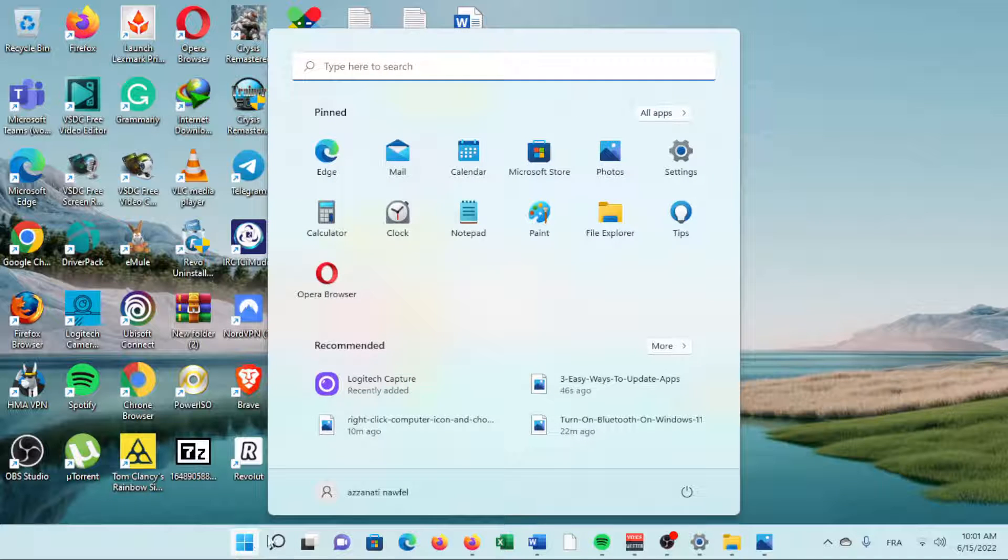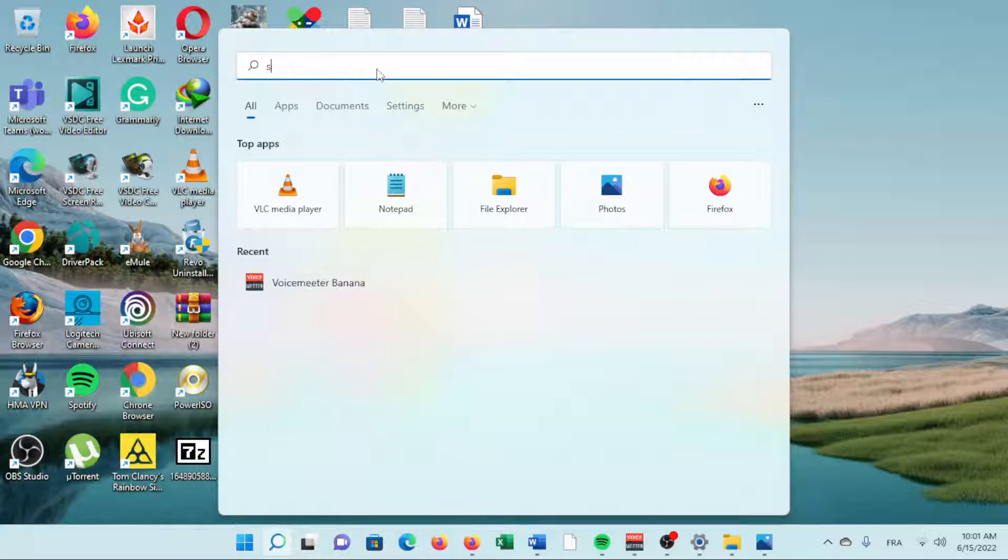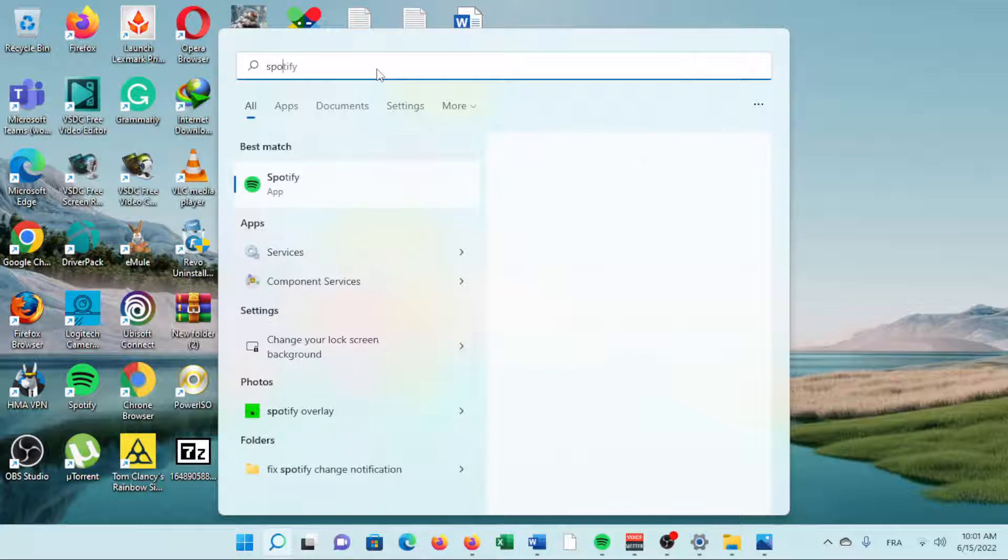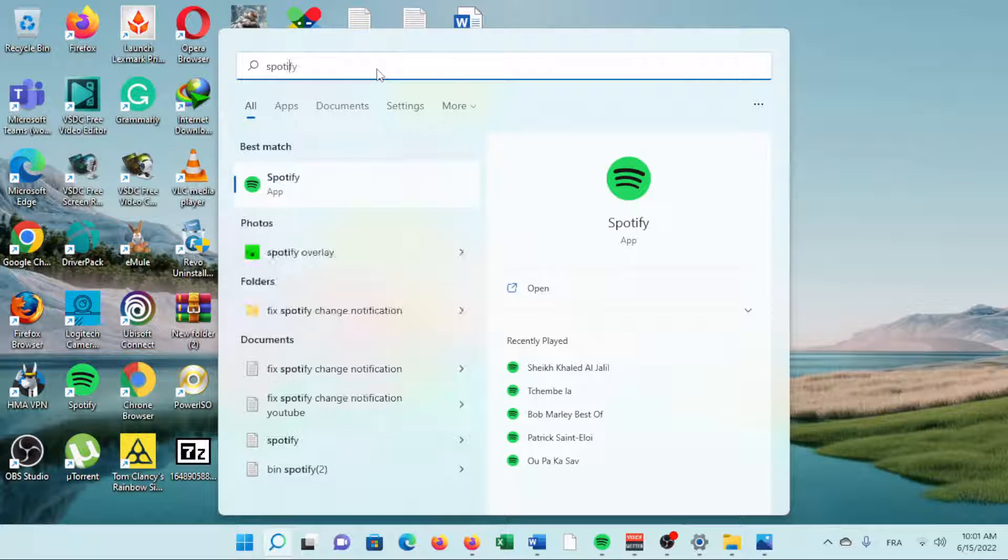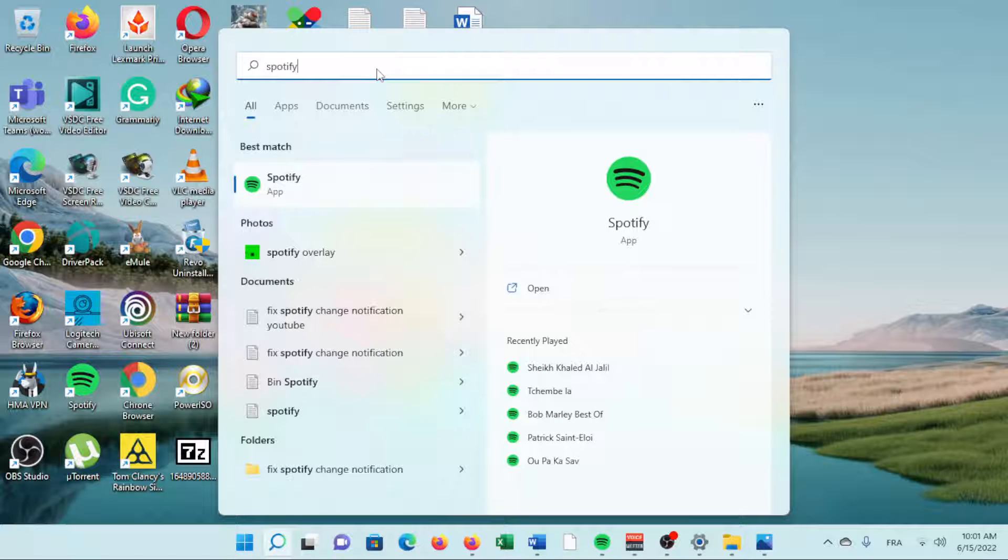Another way to manually update a Windows 11 app is to re-download it. This will force your computer to get the latest version that's available.